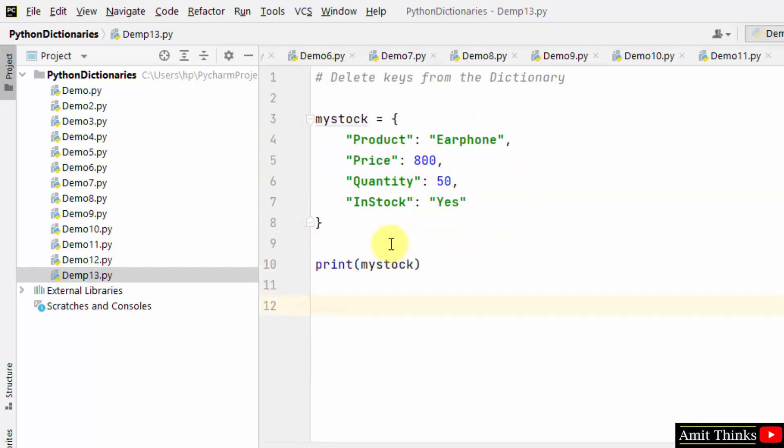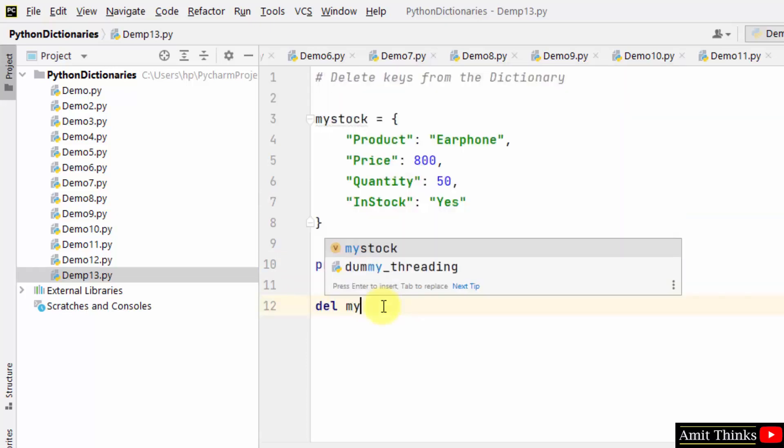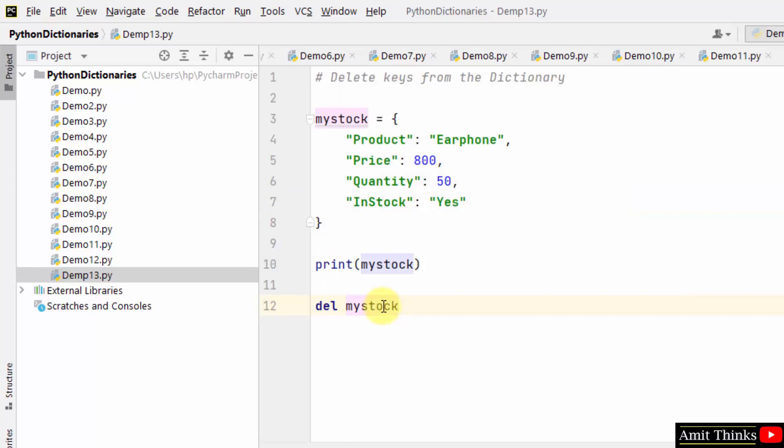Now we need to delete keys from the dictionary. Let's say I want to remove the instock key. For that, use the del keyword, then the dictionary object name, and within square brackets add the name of the key. That's it.